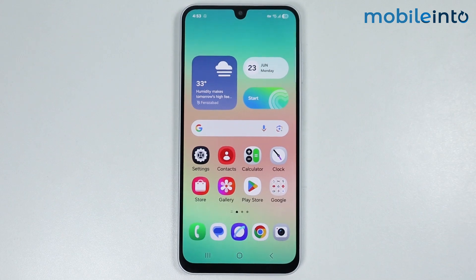Hey, what's up guys. In this video we will see how to fix QuickShare not working on any Samsung phone.